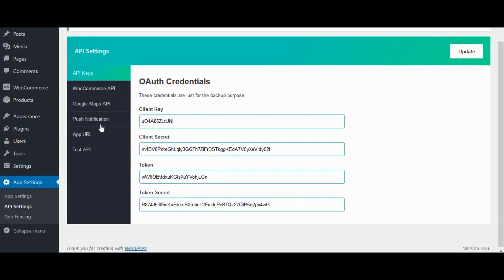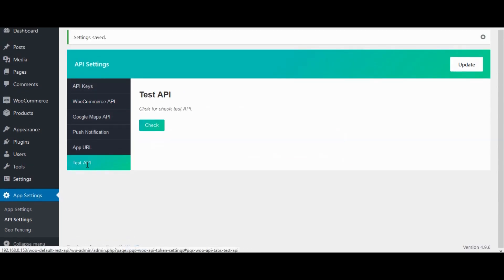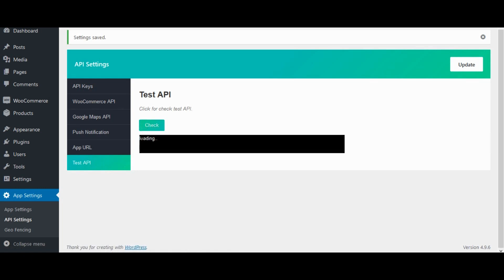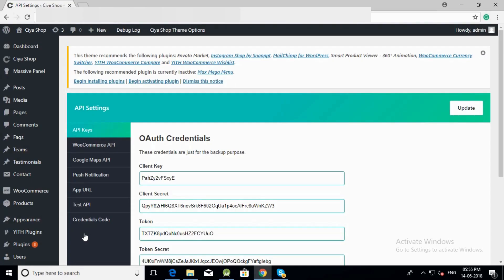Now all set. Click on test API. Hit check button. PGS-Woo API working fine. So here we have successfully installed and configured PGS-Woo API plugin.